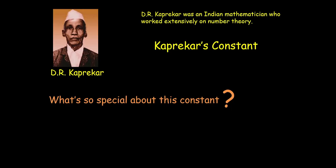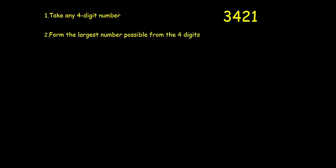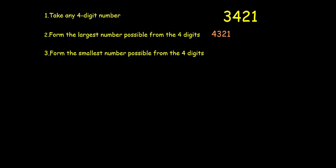So let's look into this. Let's do one exercise. You can also just take your paper and pen and write down a random 4 digit number. I am taking 3421. Then what you have to do is form the largest number possible from the 4 digits that you have taken. So this will be 4321 here. Next you form the smallest number possible from the same 4 digits that you have taken initially. And that is 1234.